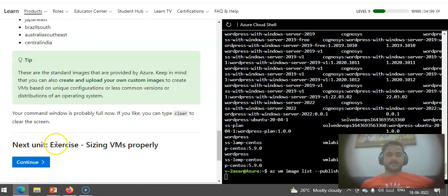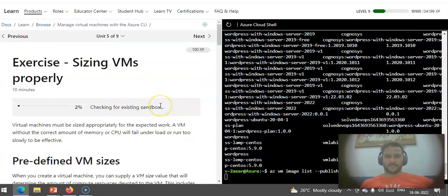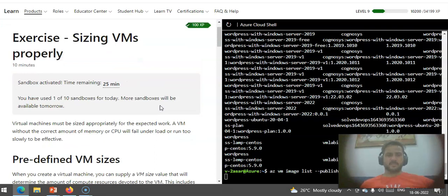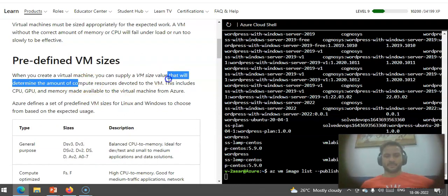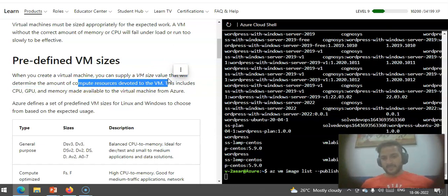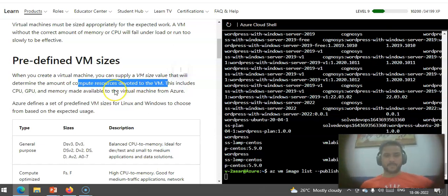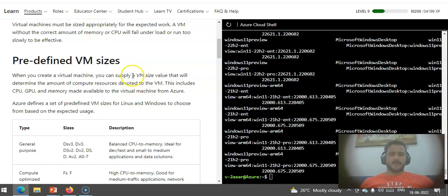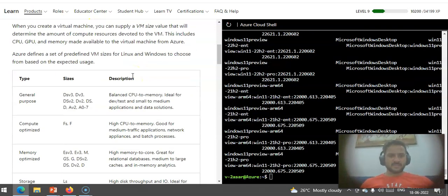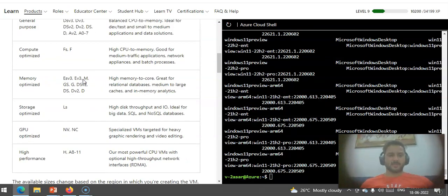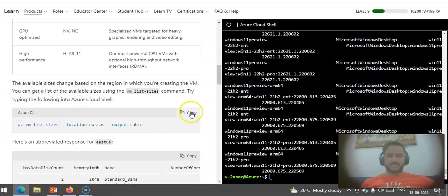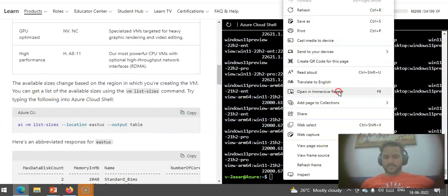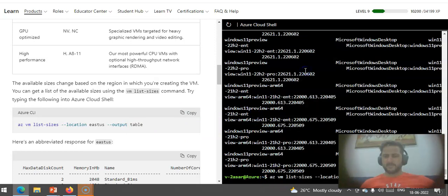Next, it talks about sizing VMs properly. There are predefined VM sizes. When you create a virtual machine, you can supply a VM size that will determine the amount of compute resources. This is dependent on the compute resources that will be devoted to the VM. There are predefined VM sizes: general purpose, compute optimized, memory optimized, storage optimized. Az vm list-sizes location East US. If I'll check the sizes from this command line, these are the sizes that are available in East US.